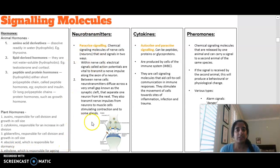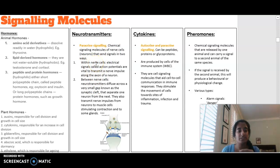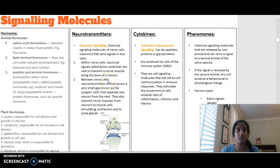Another type of signaling molecule is neurotransmitters. Neurotransmitters signal via paracrine signaling — they are chemical molecules of nerve cells sending signals between different nerve cells. Within nerve cells, electrical signals called action potentials transmit nerve impulses along the axon of a neuron, along the middle shaft part. Between nerve cells, neurotransmitters diffuse across the synaptic cleft, which separates one neuron from another.